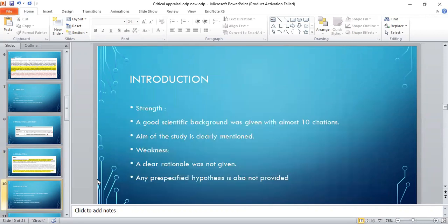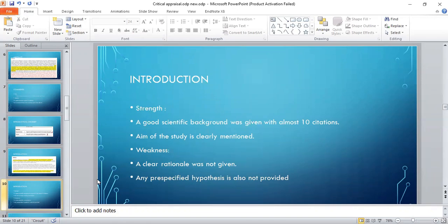Now the strength of the introduction: a good scientific background was given with almost ten citations. Aim of the study is clearly mentioned. Considering the weakness, the clear rationale was not given, and any hypothesis is also not provided.